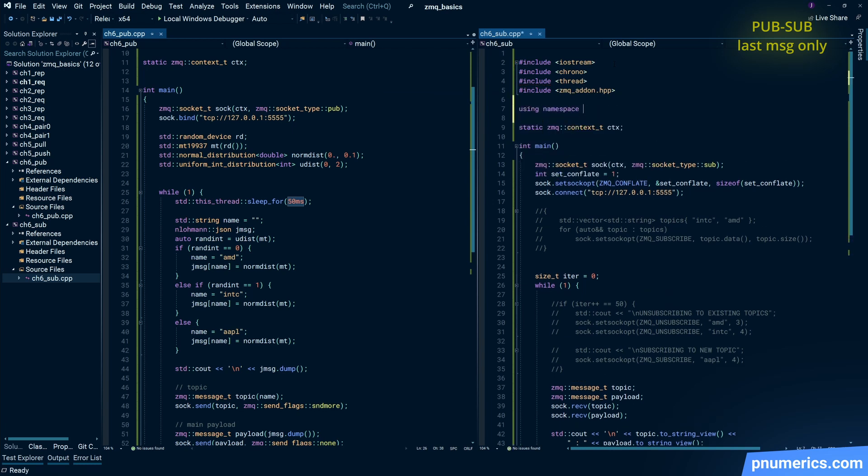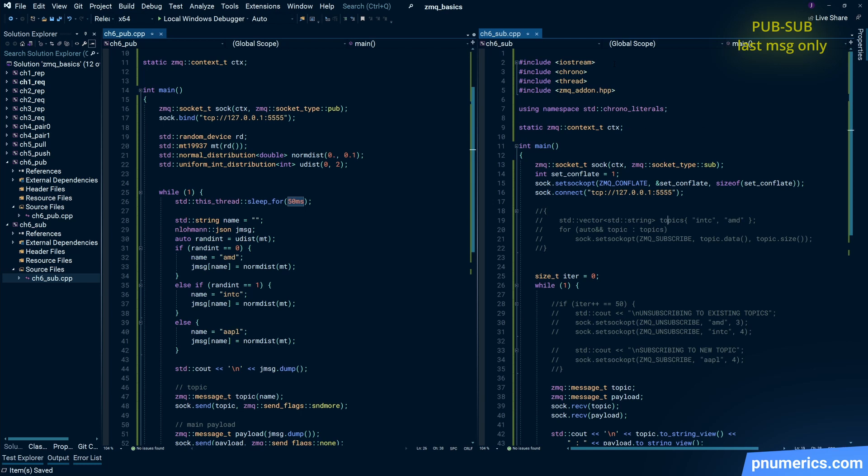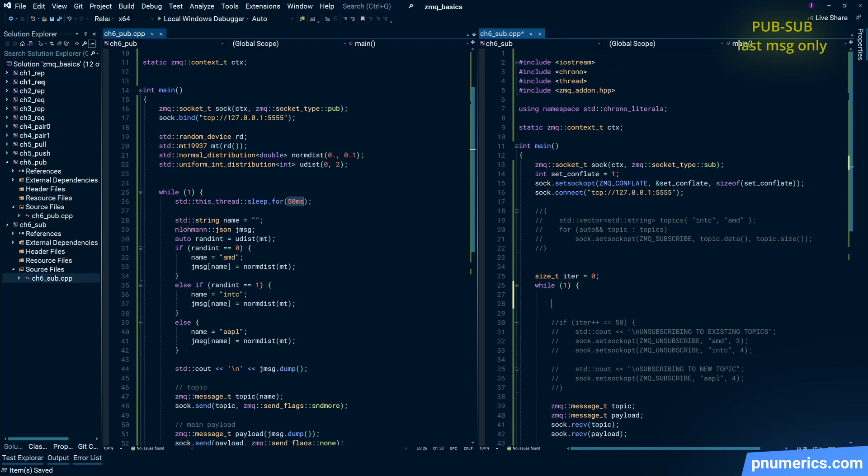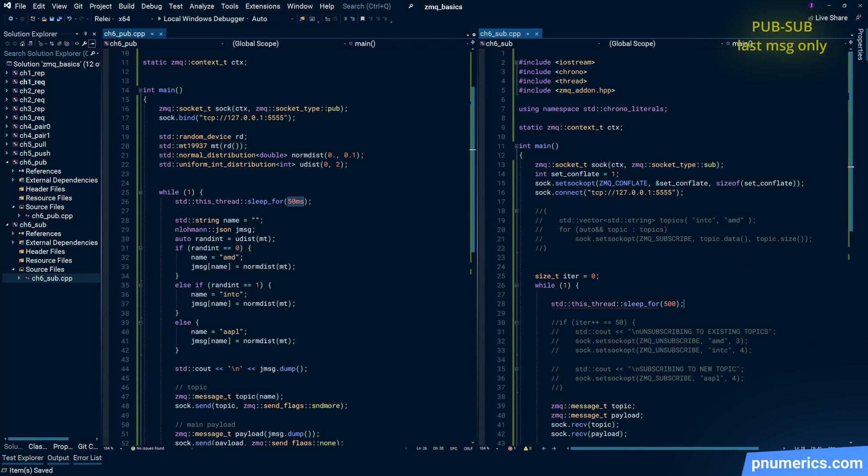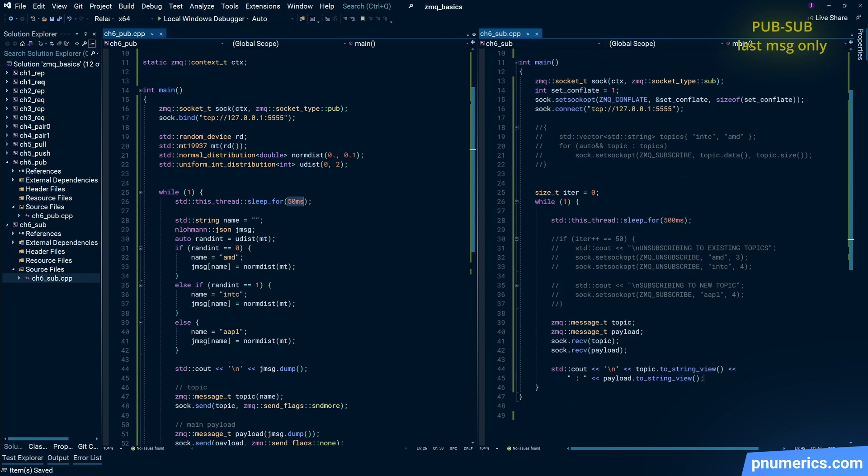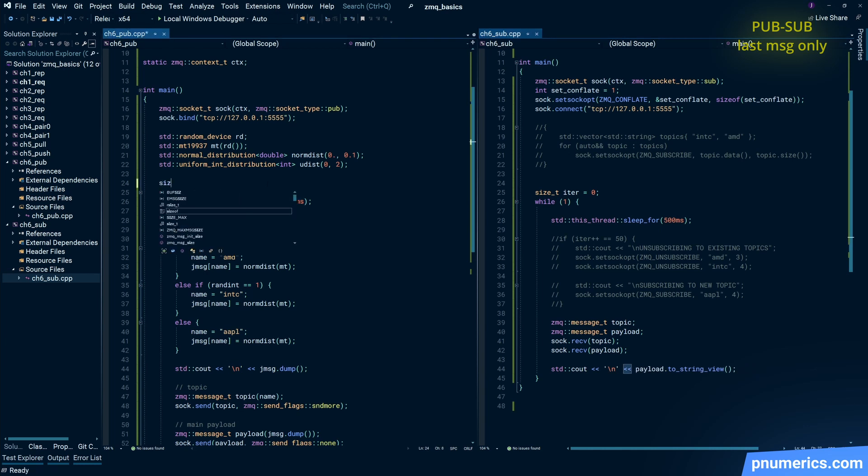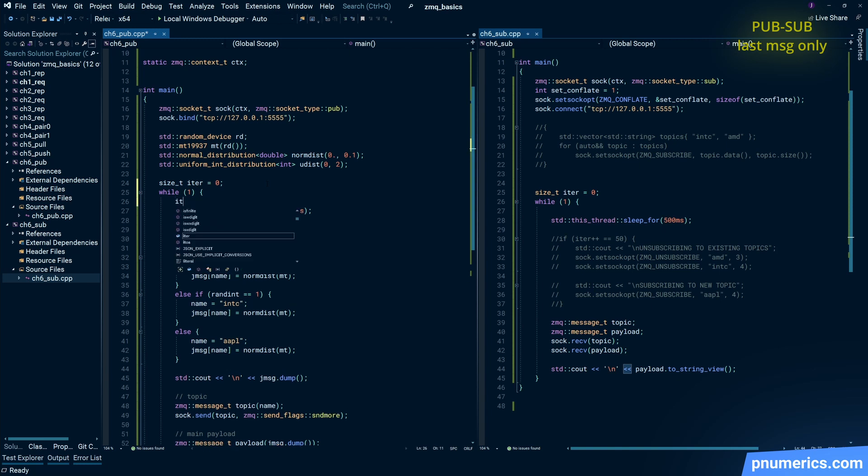Because remember, on the publisher side, topics are the first part of a two-part message. That entire payload is a two-part payload. The first part is the topic, the second part is the actual payload. So you don't have any more of that.